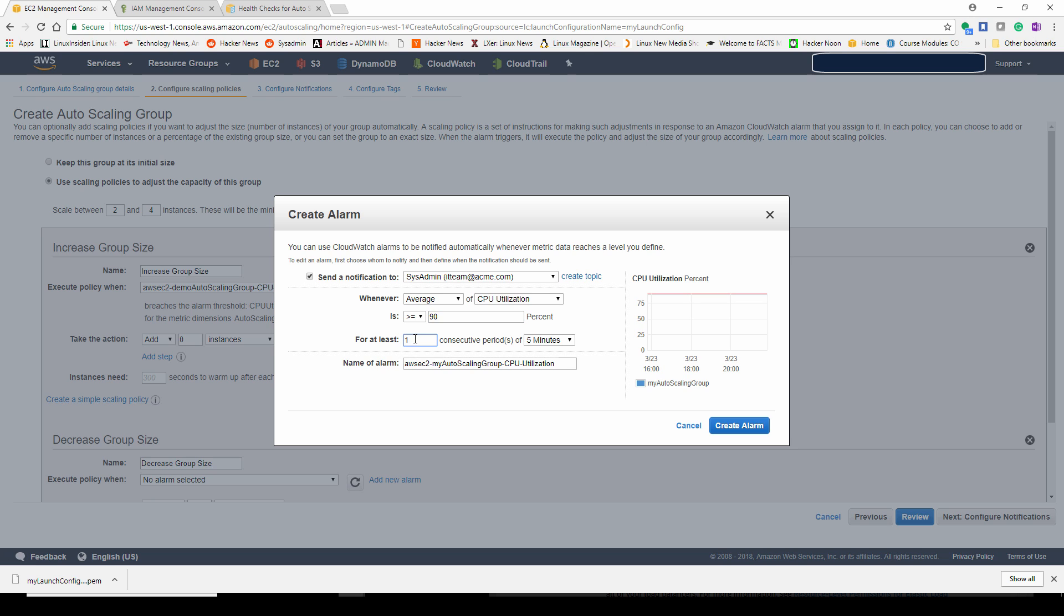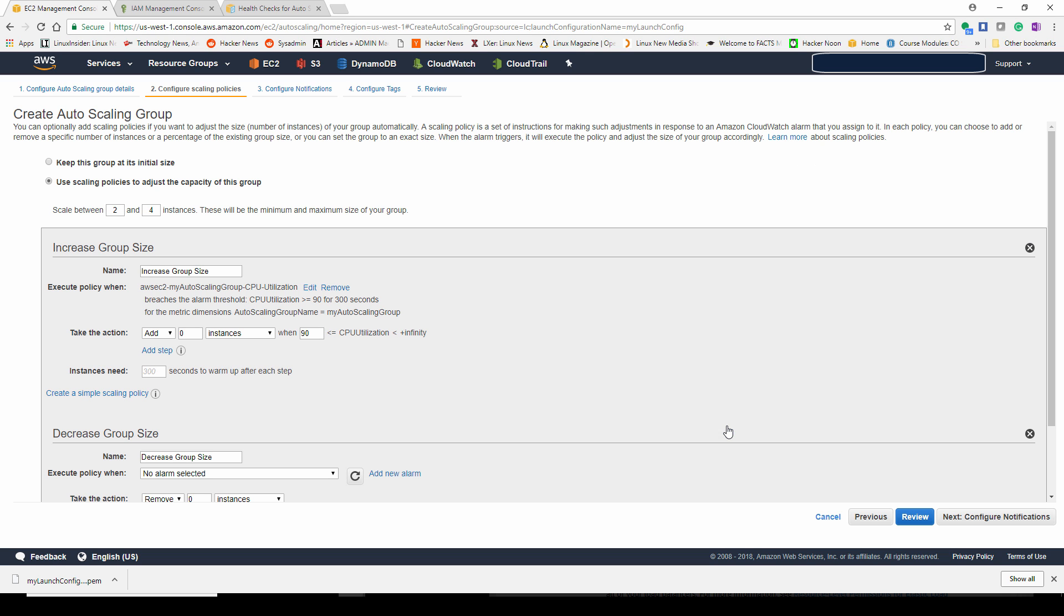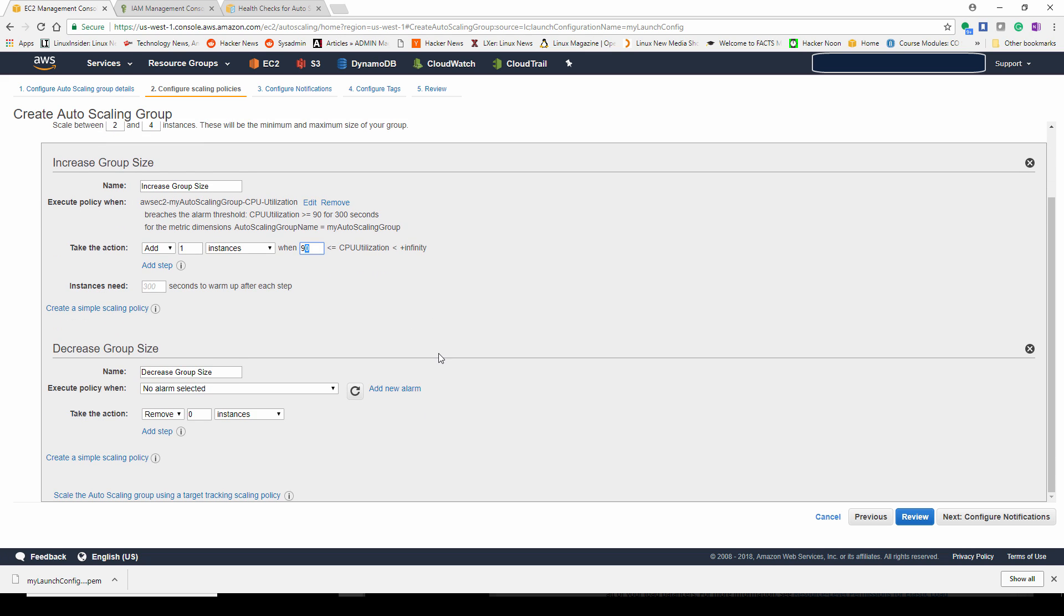If your processor is running for five consecutive minutes, 90% or greater, then maybe you should add another instance. So it will go ahead and add one instance where 90% is less than or equal to CPU utilization. You want to give it a 300 second warmup before you add it into the group.